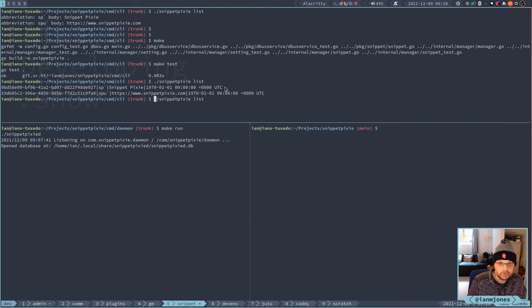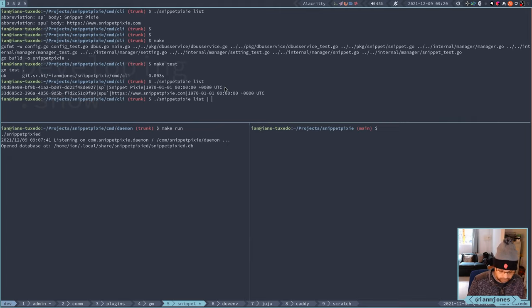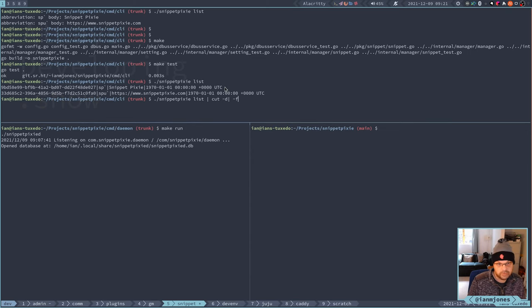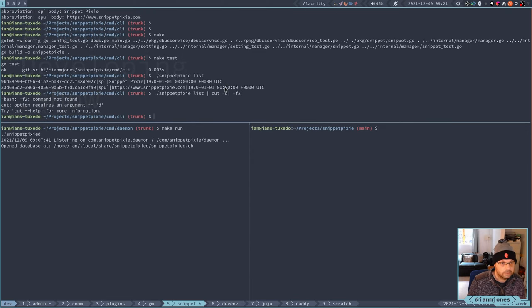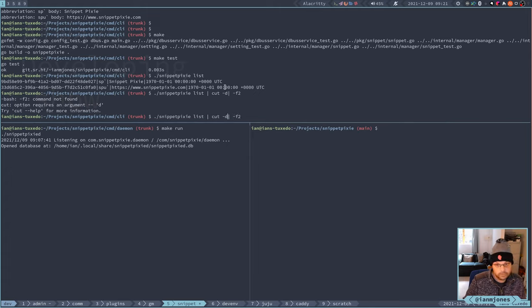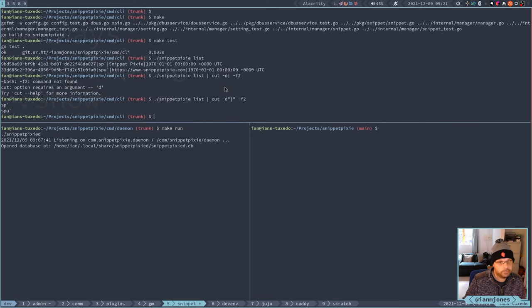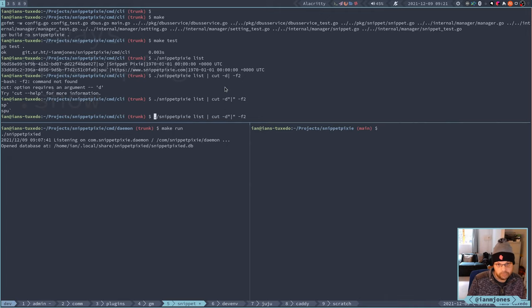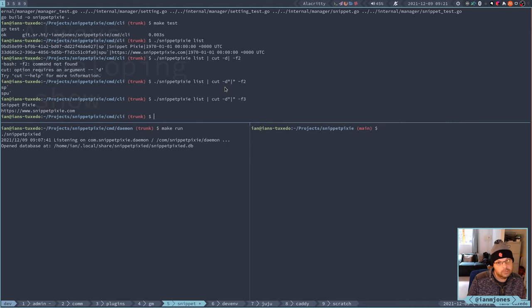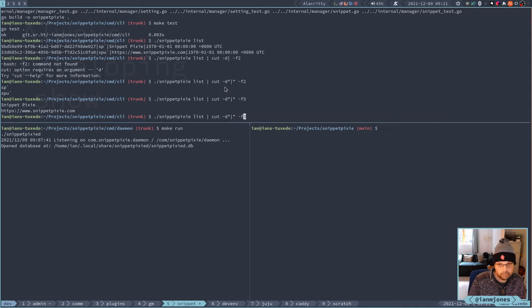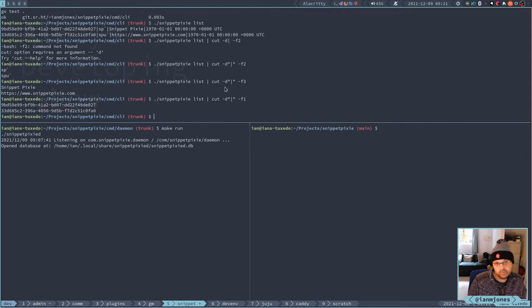You can do something like that pipe through cut minus d pipe f2. Oh, do what? Quote, so now I've got the abbreviations. What if I just want the bodies? Or if I'm trying to just grab the UIDs for some sort of operation.